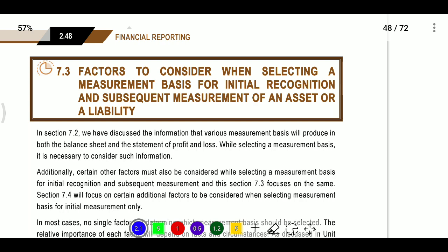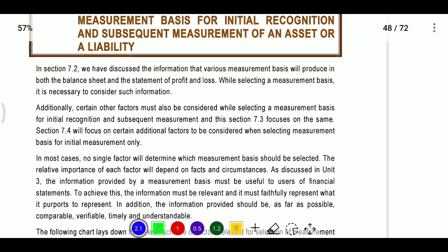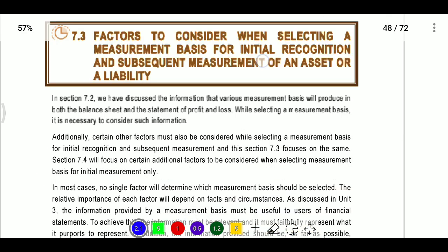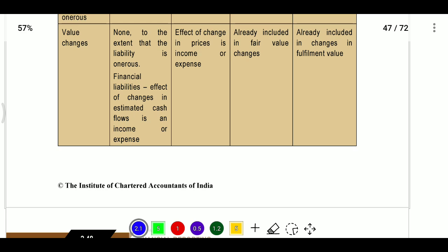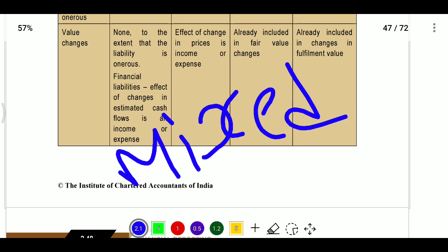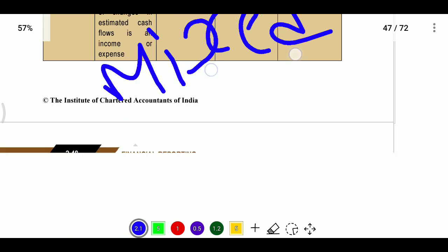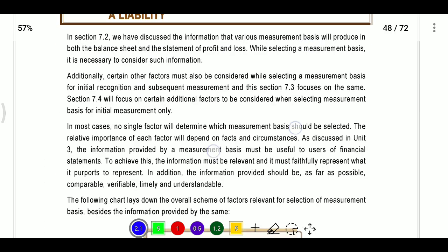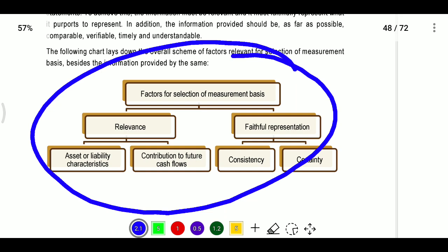We also have the concept of mixed measurements. Where an India AS does not implement a fair value model only, we can base it on a mixed measurement approach, because using a common basis for all elements may not provide relevant information to users. Factors for selecting measurement include relevance, faithful representation, consistency, and certainty.